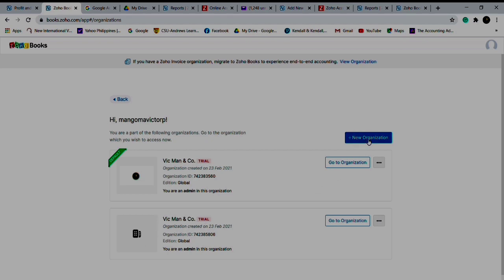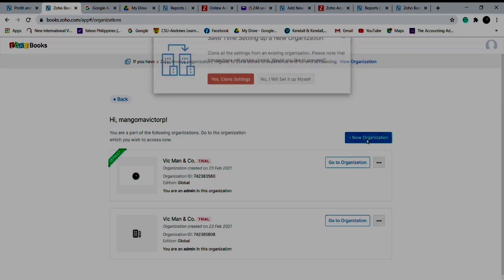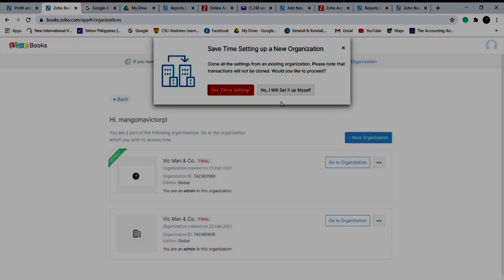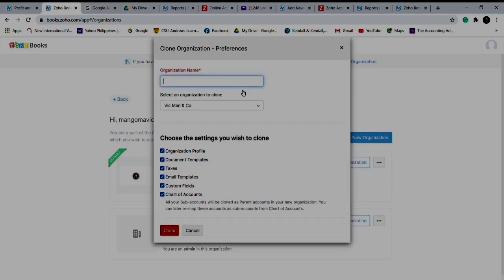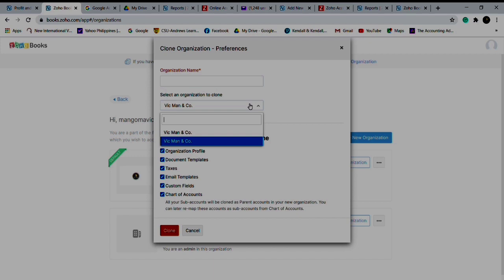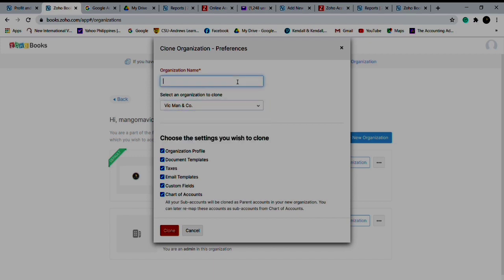For example, if I would like to create a new organization, you can clone settings of the previous organizations. That means it will copy that organization - the same chart of accounts and your settings.